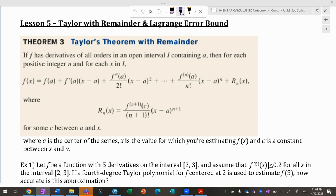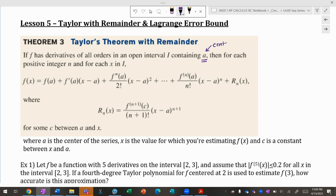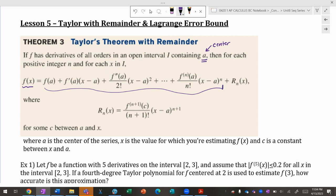The theorem says: assume f has derivatives of all orders in an open interval I containing a. That just means there's an interval containing the center a — whether you're centered at x = 0 like a Maclaurin or at x = 2. For each positive integer n and each x in I, f(x) is mimicked by the Taylor series stopping at n terms.